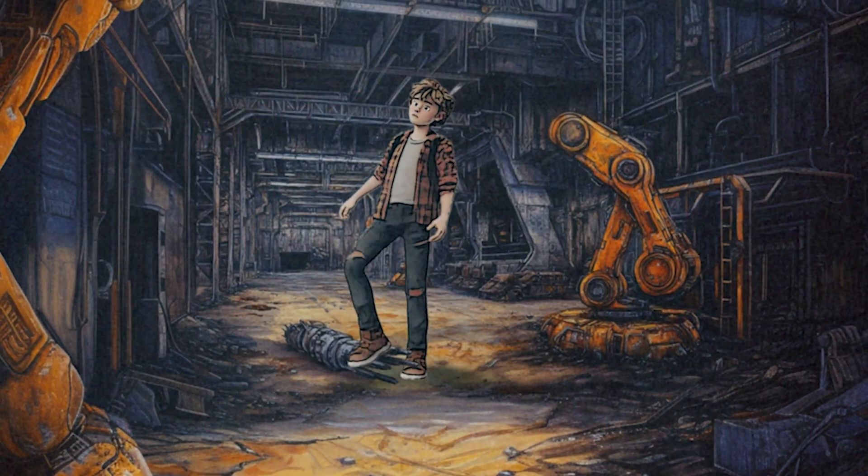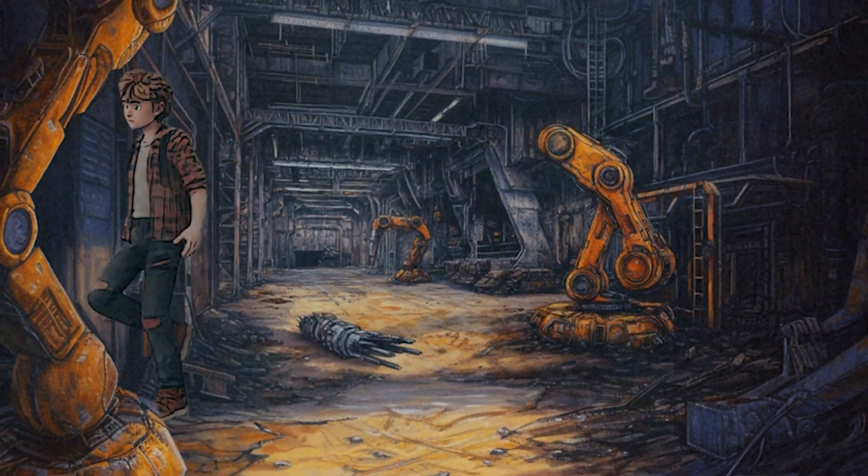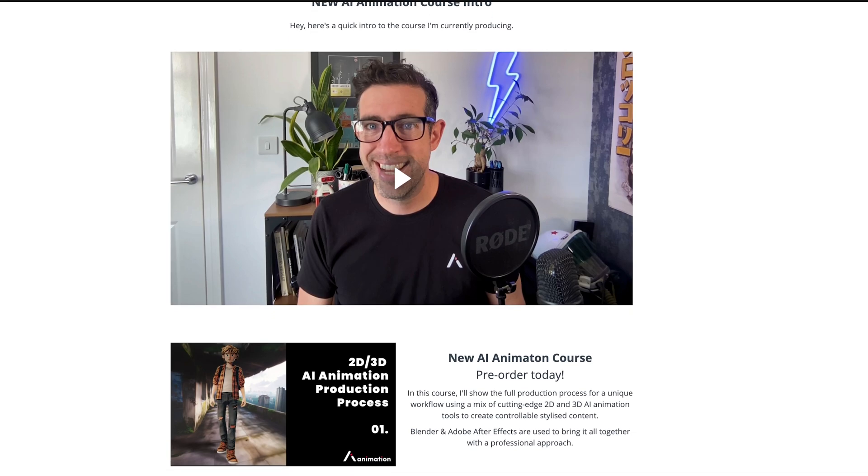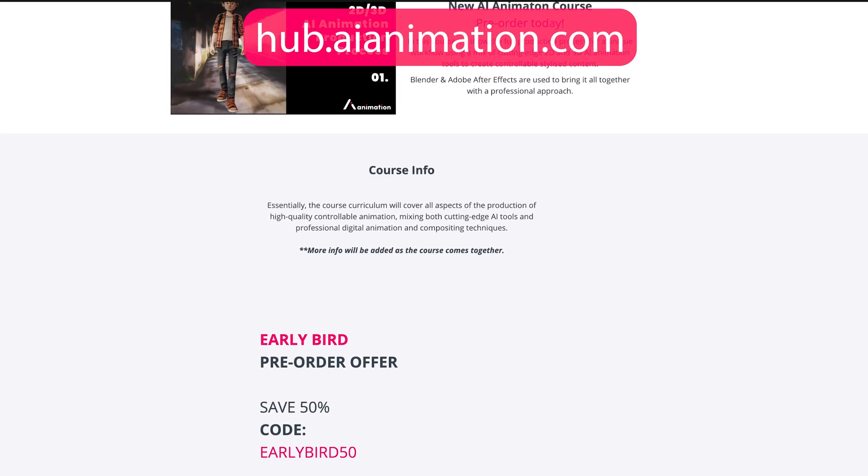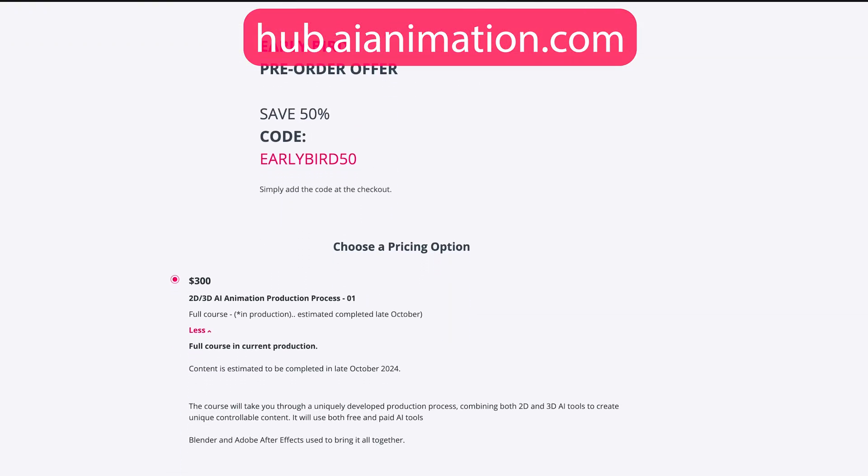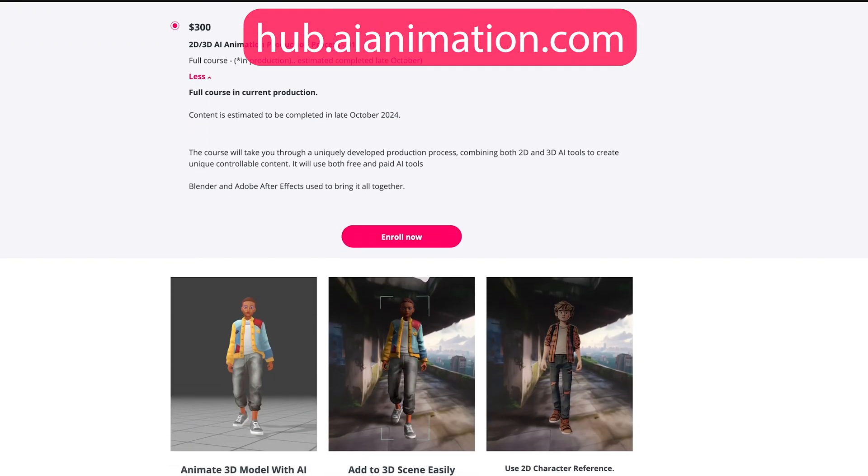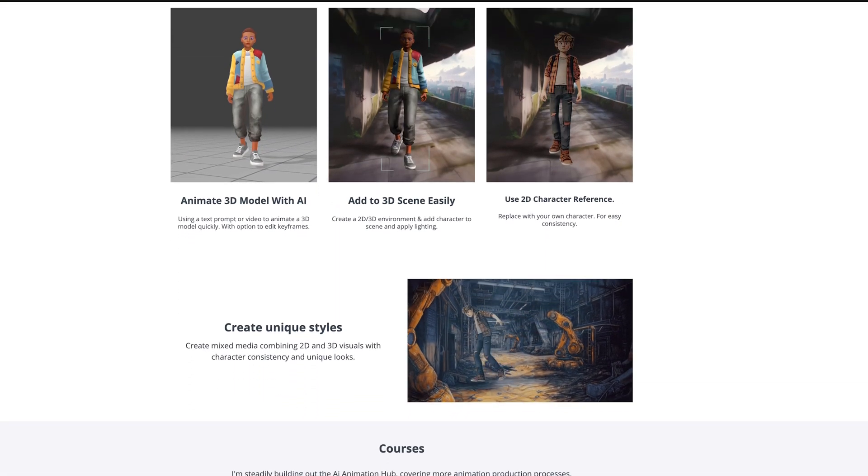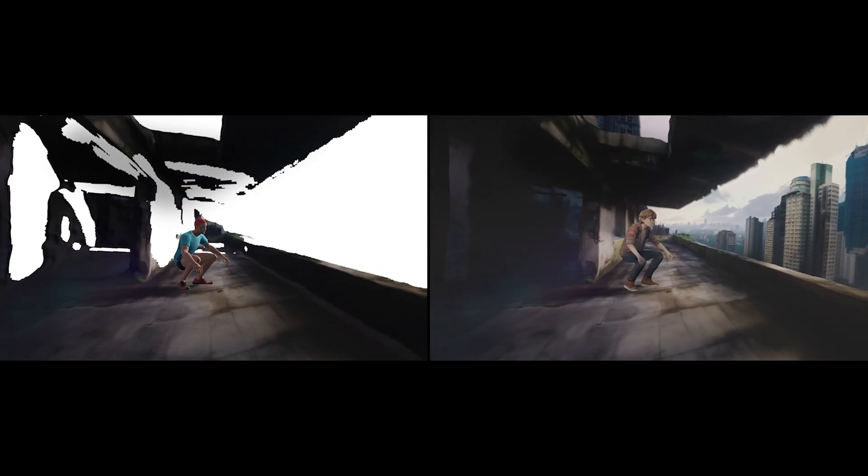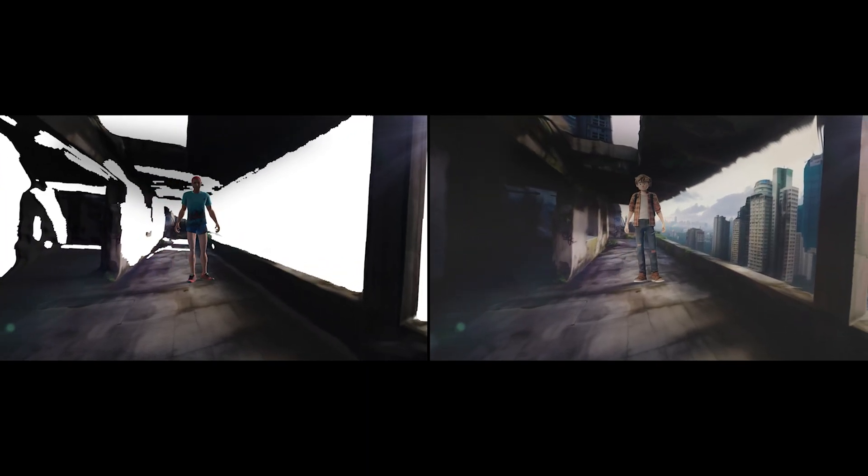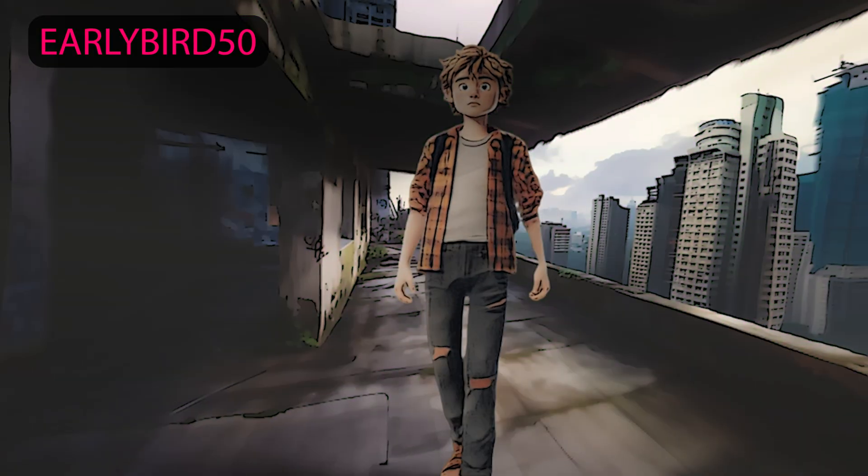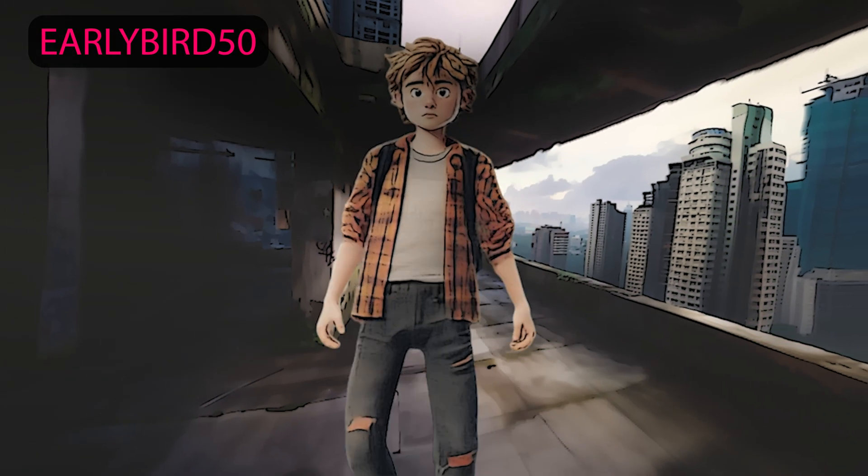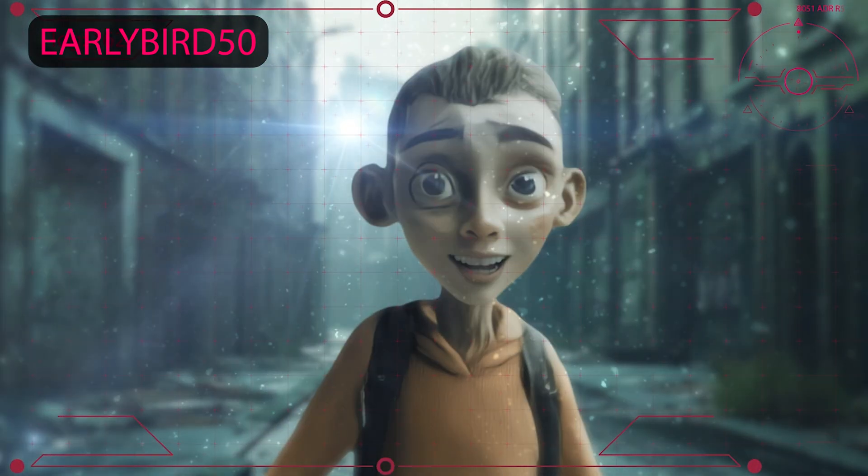If you are interested in my new AI animation course or the one around Live Portrait, please head over to hub.aianimation.com. Depending on when you're watching this video, the new AI animation course I'm currently working on with 2D and 3D animation processes, you can use the promo code earlybird50 and you can save 50% whilst I'm working on the course content.